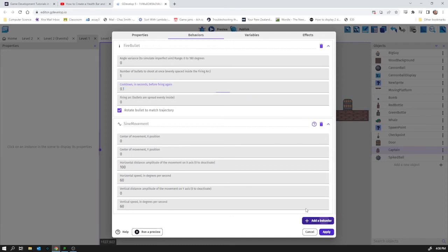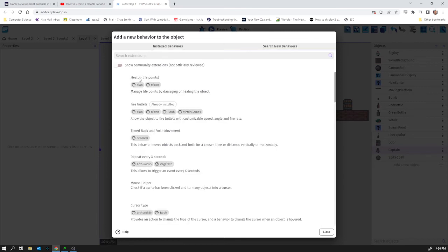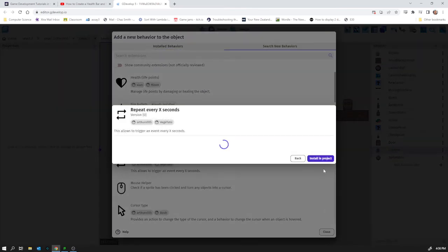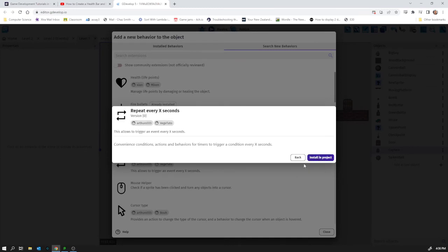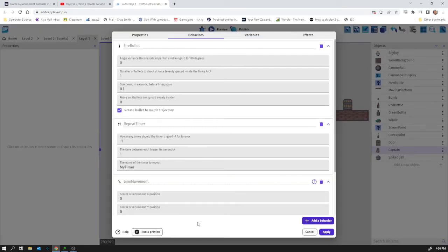So I'm going to add another behavior. In here we've got this repeat every x seconds behavior. So I'm going to install that in the project and we're going to use that to just trigger the fire event. Repeat every x seconds and apply that to our guy. And we're going to repeat every... yeah one second is good.